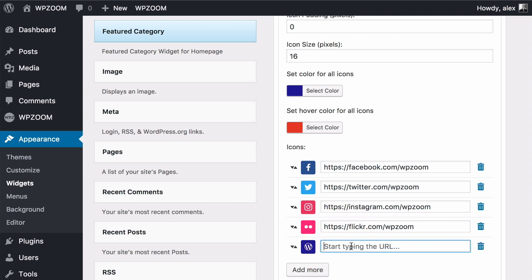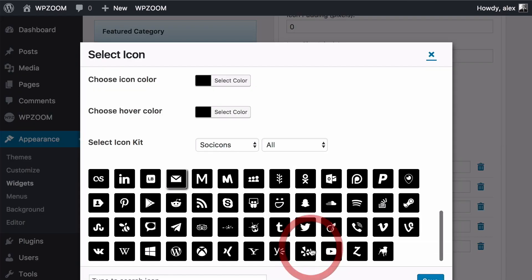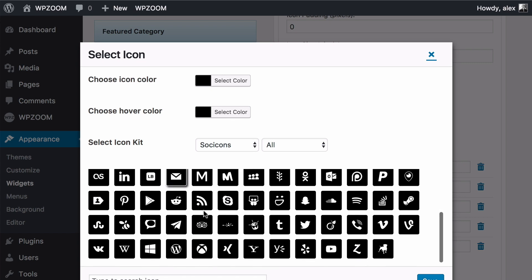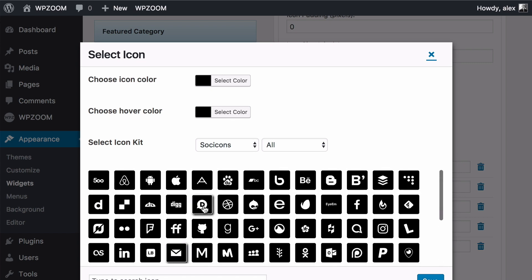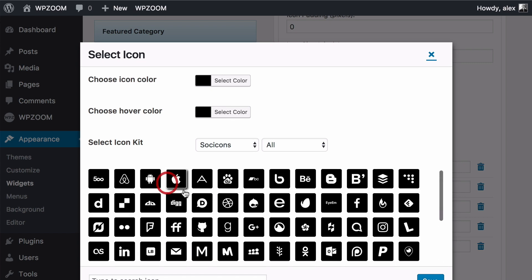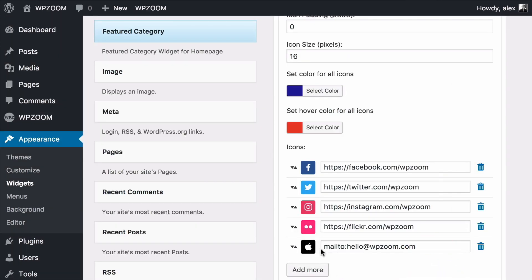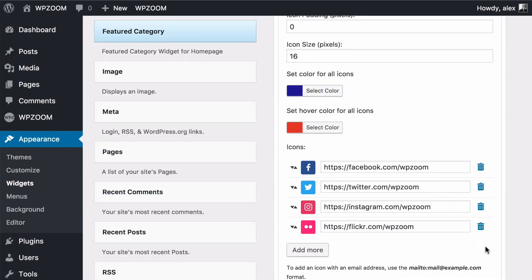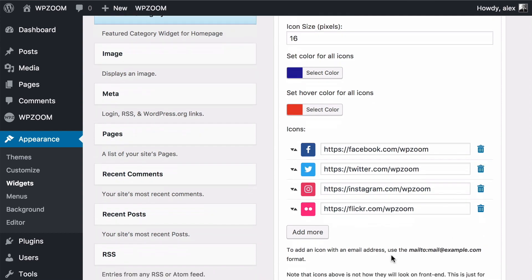If you want to add an icon with an email address you can use the mailto function. So I can add in hello at wpzoom.com here. That's going to add in a mail icon. Once you've added an icon you can click on these in order to customize these. So I could change that there or delete and so on.